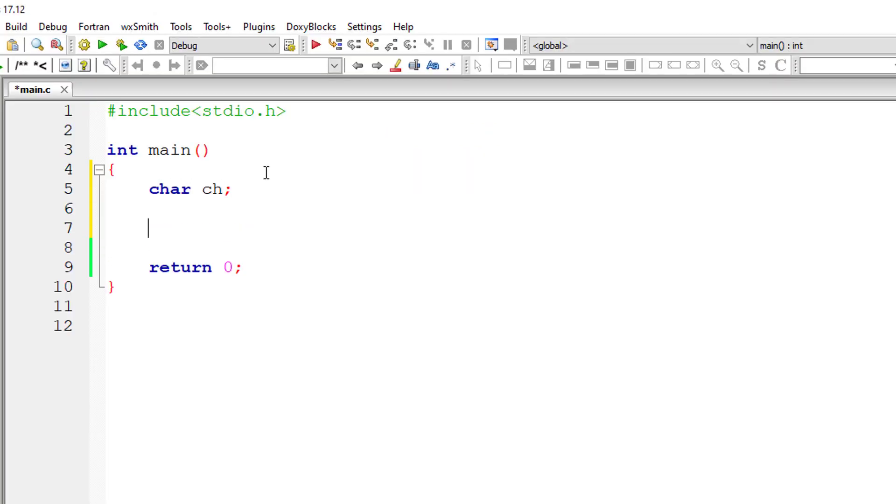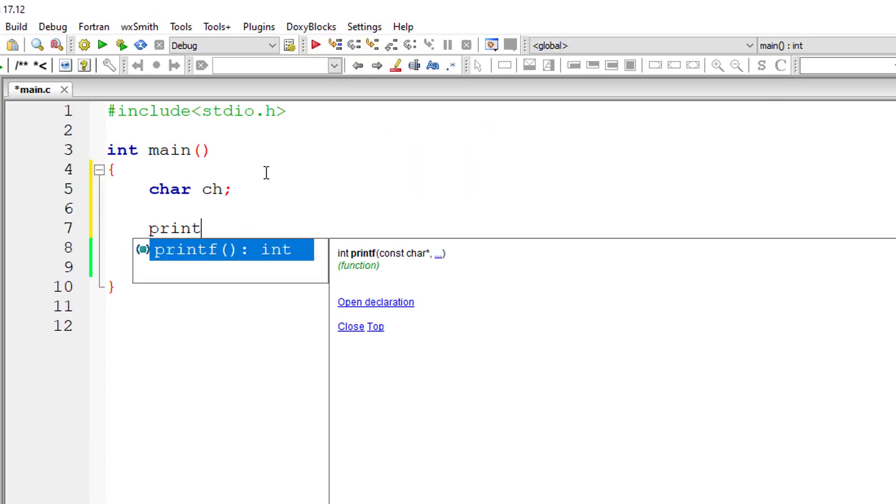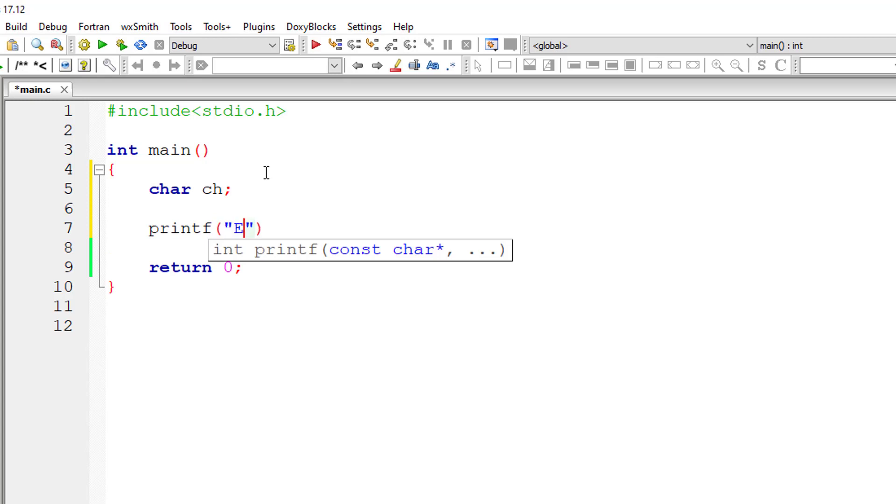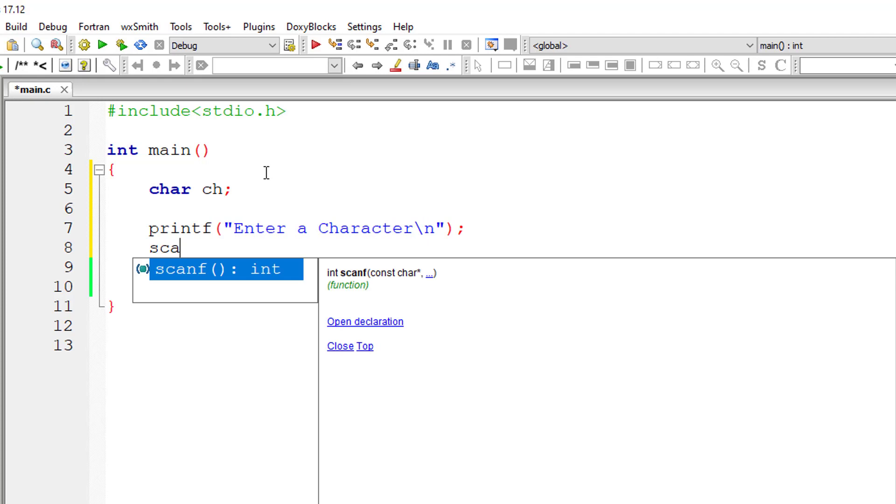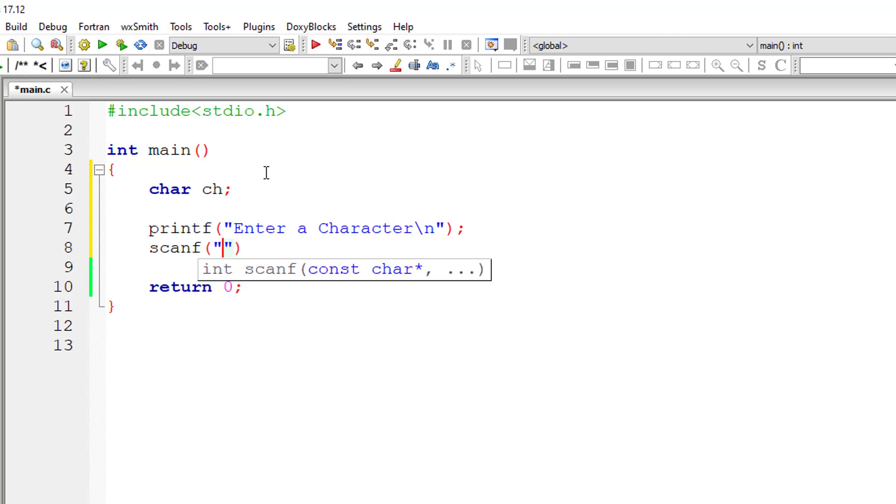So let's check that using C program. I'll take a character type variable ch and I'll ask the user to enter a character and store it inside the address of variable ch.